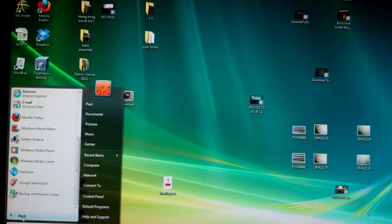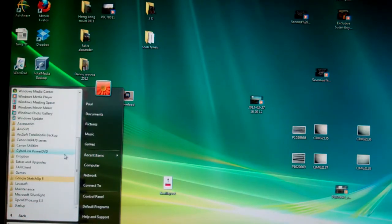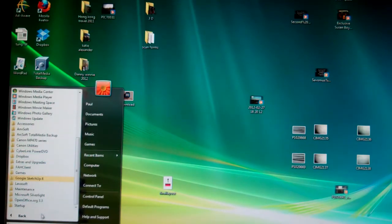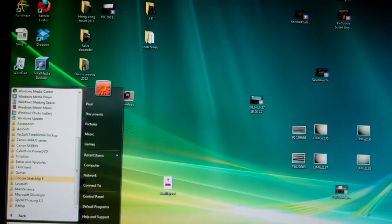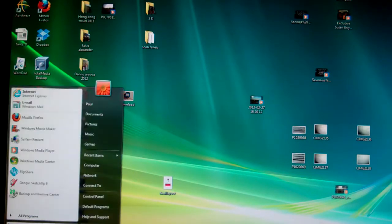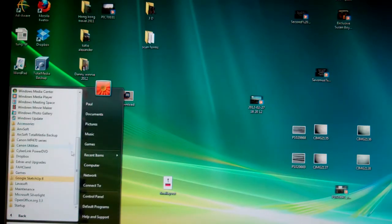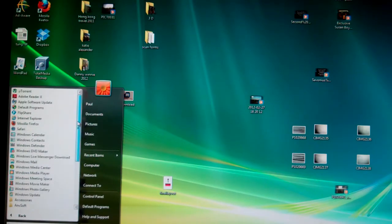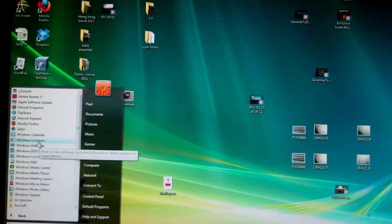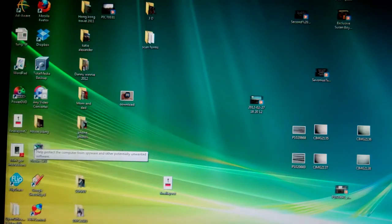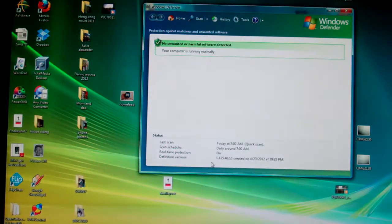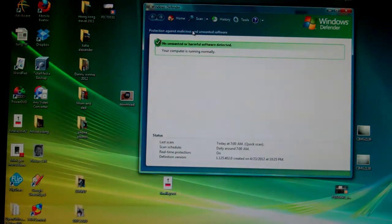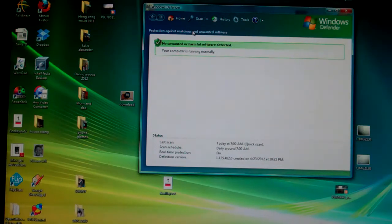And the virus program that I use may not be a great one, but that's the one that comes with Windows, and that's Windows Defender. So this is Windows Defender.